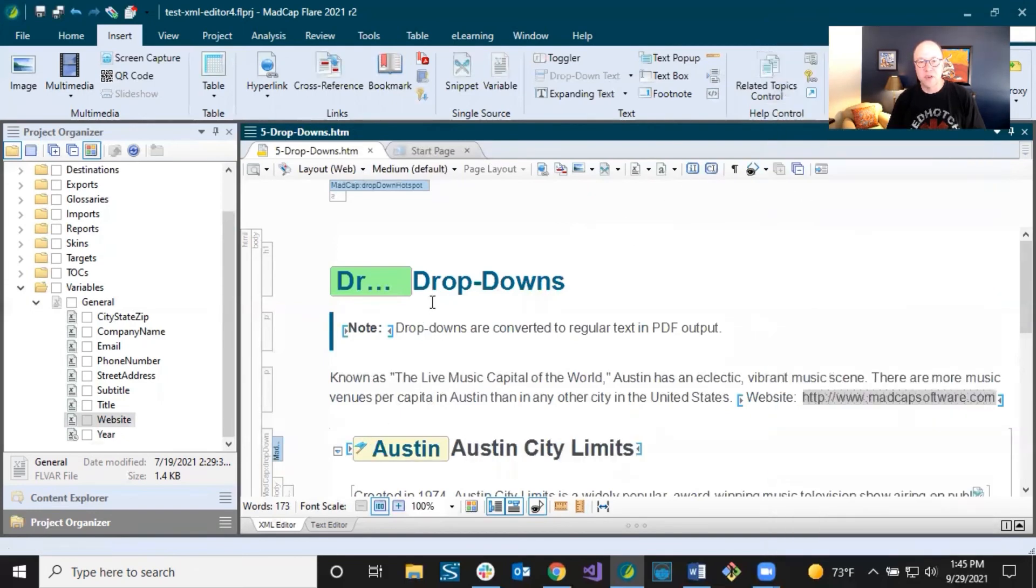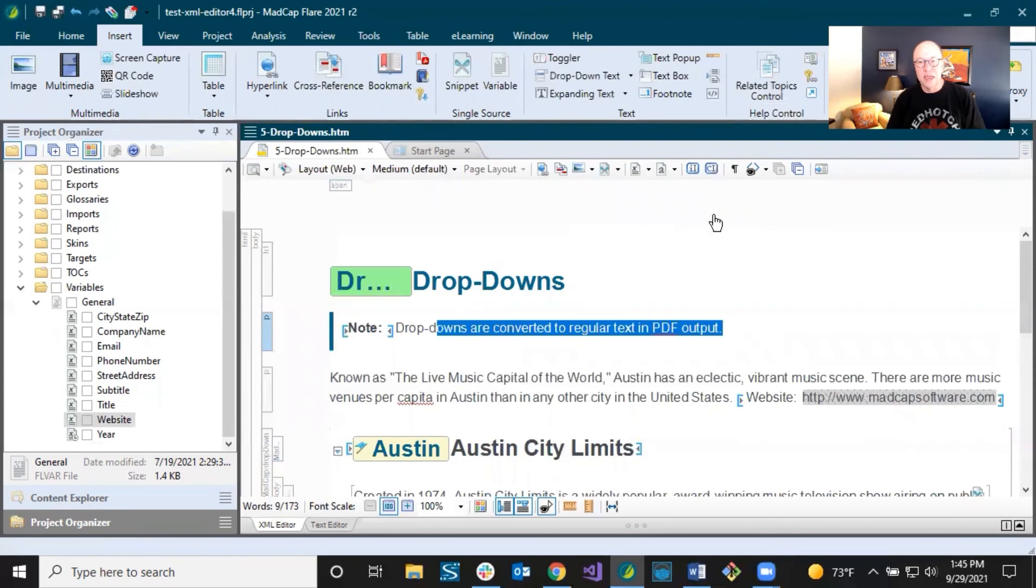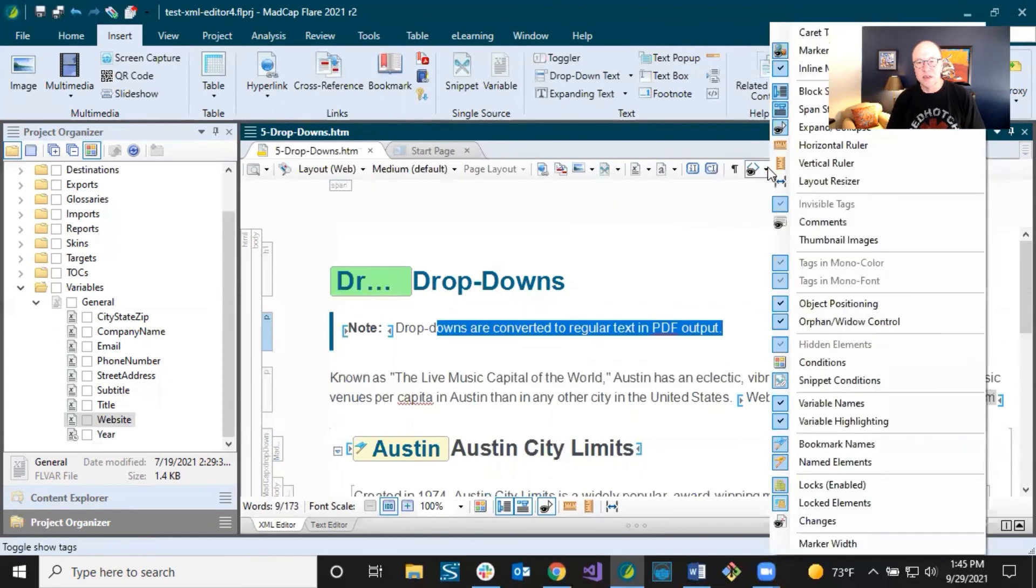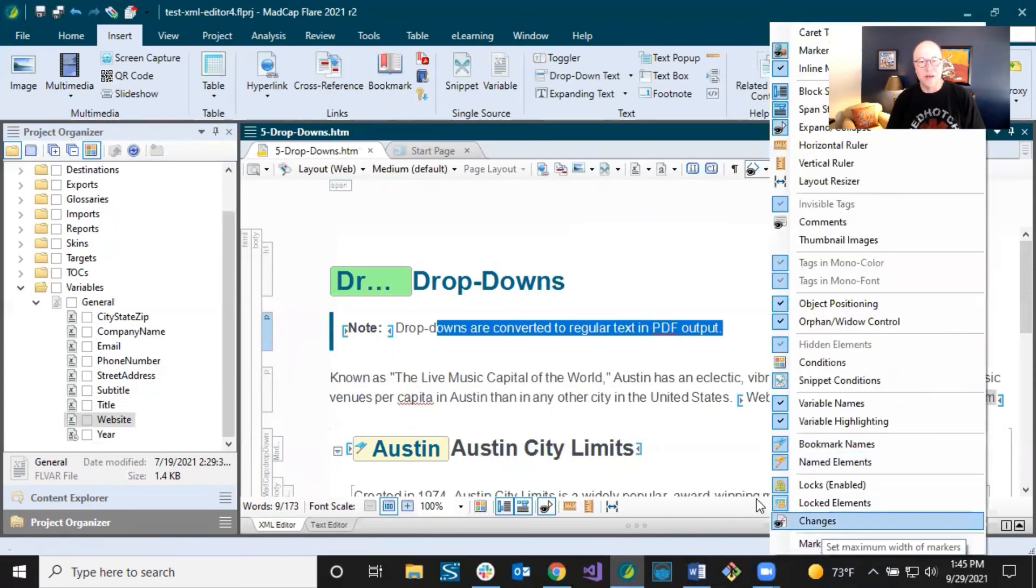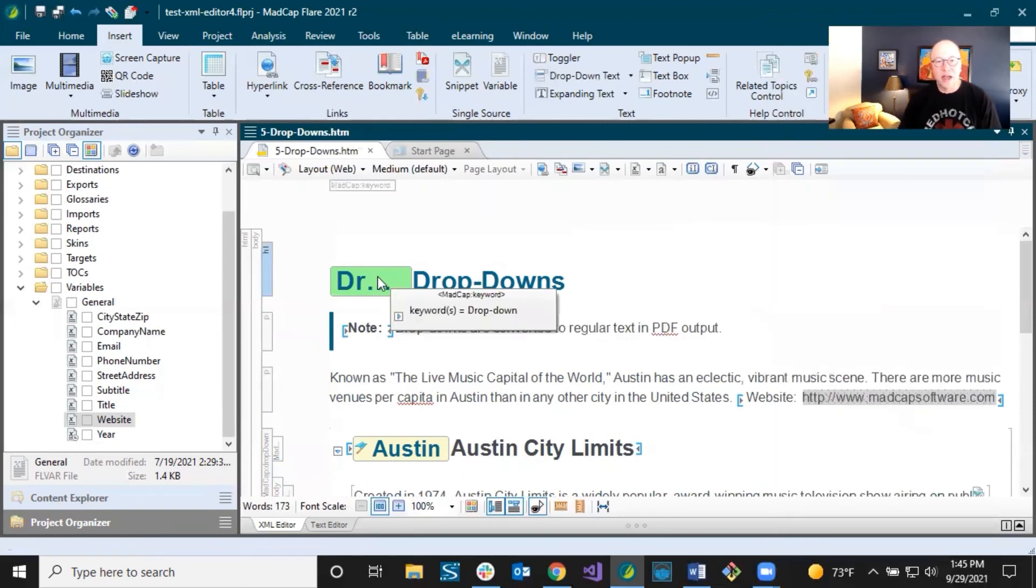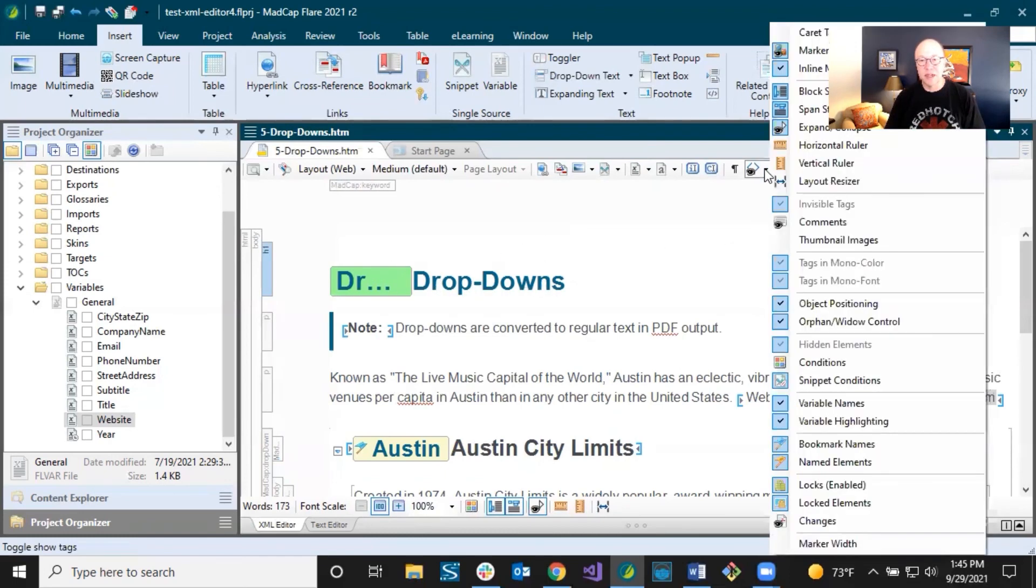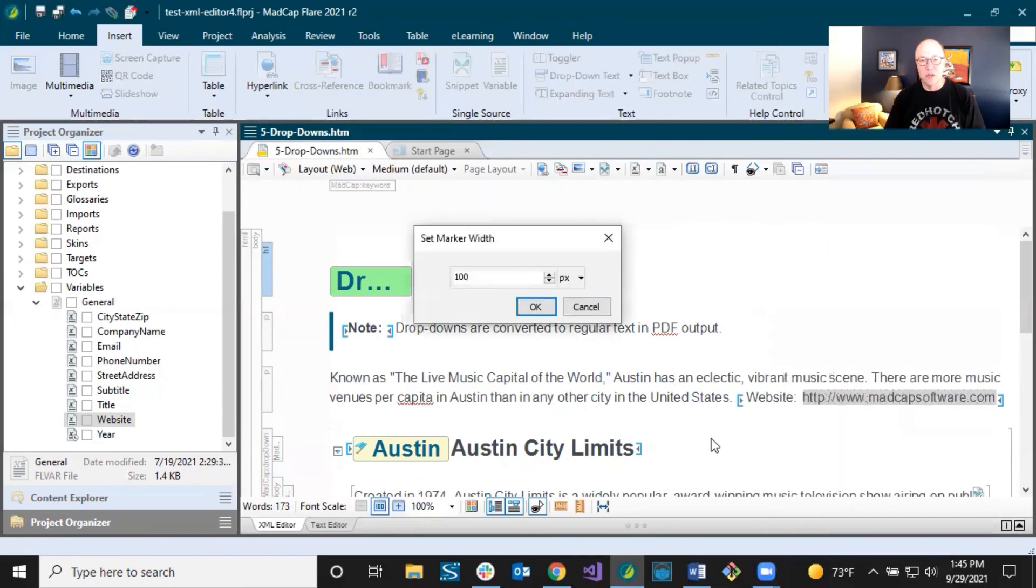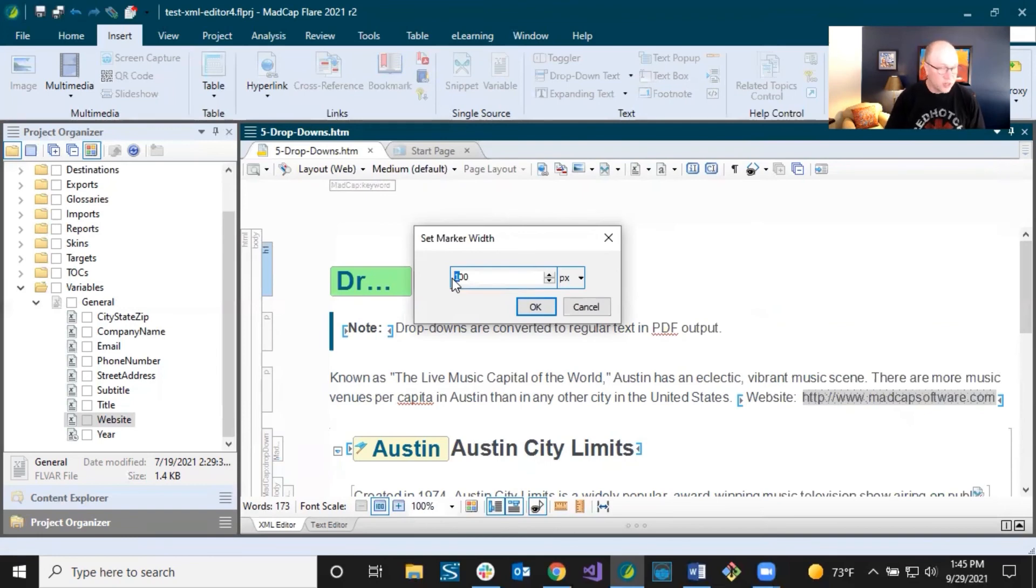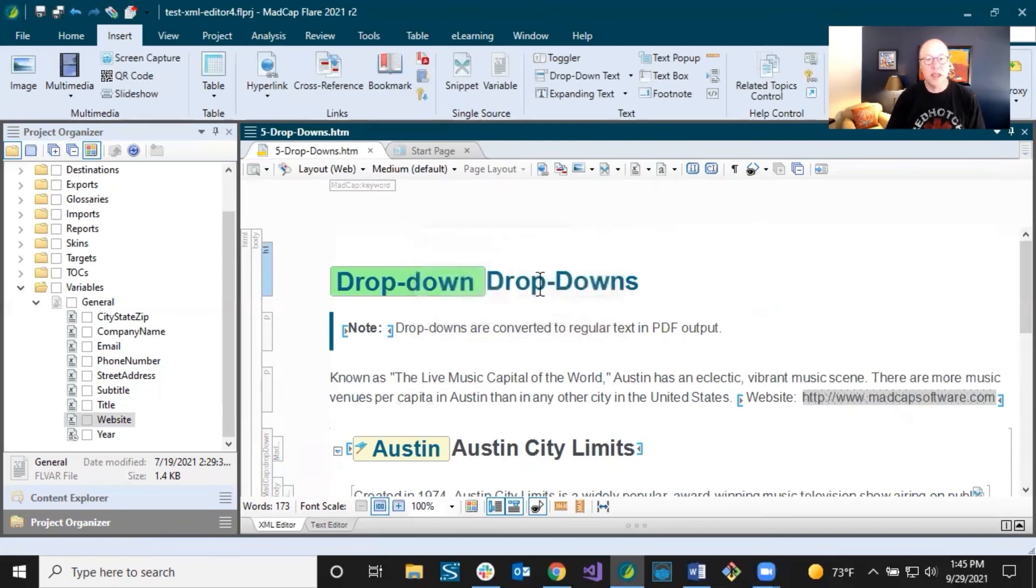And the final one I want to show you is this down here at the bottom marker width. Notice that I can't really tell what this index keyword is unless I hover over it. And it tells me, it's dropdown. If I wanted to give a little bit more space to this or less space, I could change the marker width. So select that right now. It's set to show 100 pixels. So if I change it to 200, click OK, now I can see the whole thing.